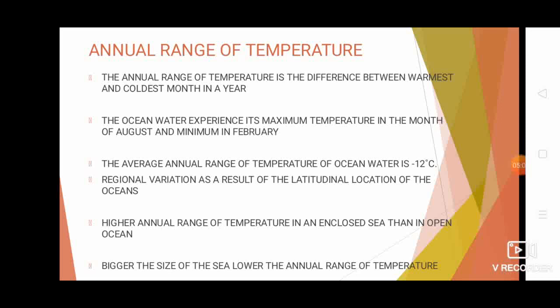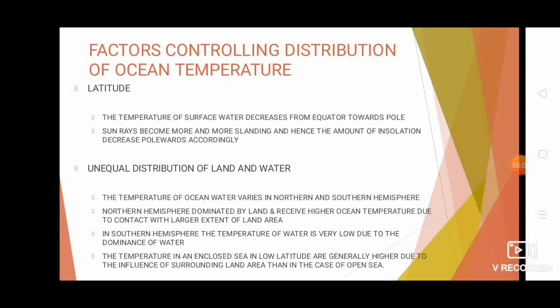Let's look at the factors that control the distribution of ocean water temperature. The first factor is latitude. The temperature of surface water always decreases from the equator towards the poles because the Sun's rays are directly overhead at equatorial regions and become more slanting as we move toward higher latitudes, so the amount of insolation gradually decreases from equator to poles.